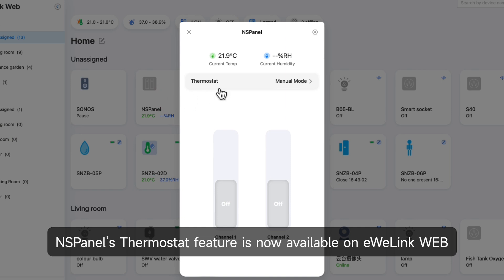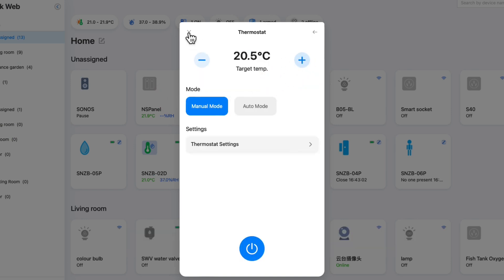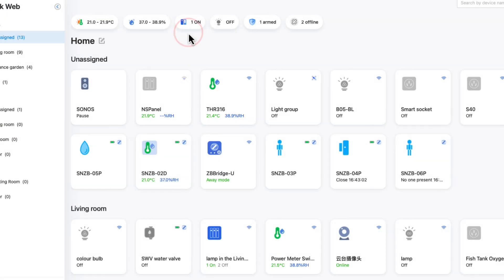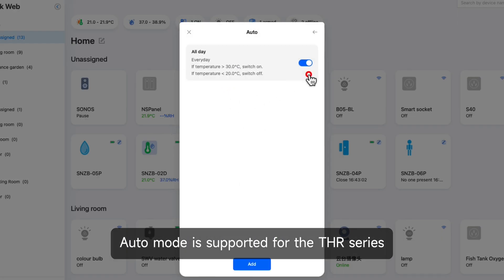Nspanel's thermostat feature is now available on eWiLink Web. Auto mode is supported for the THR series.